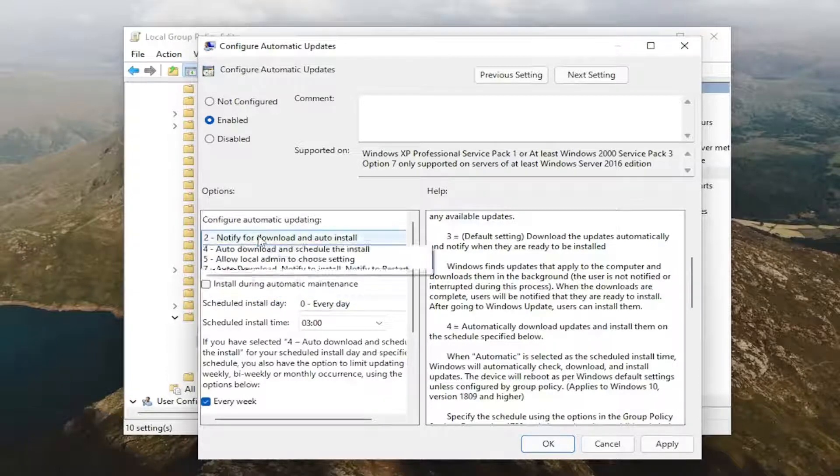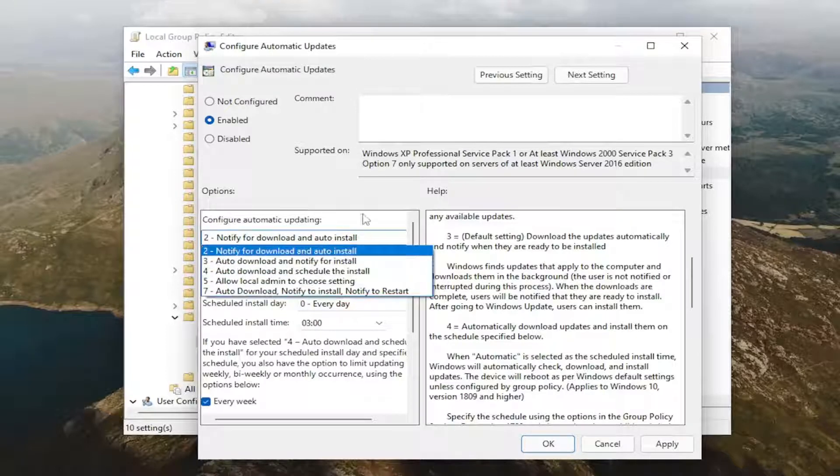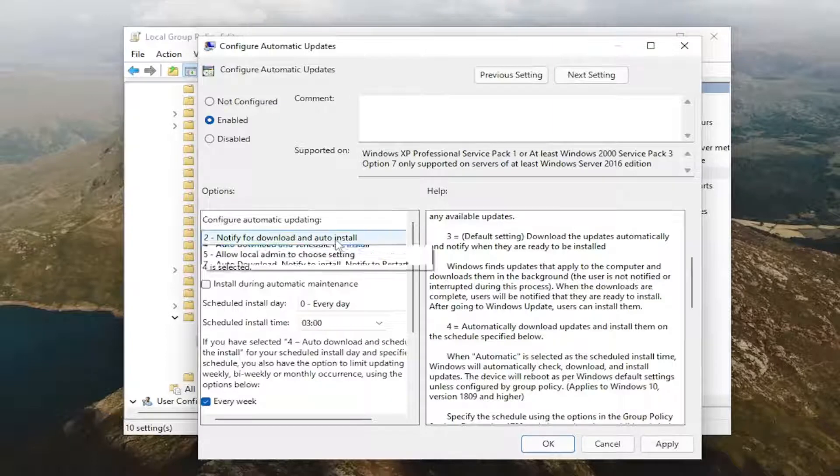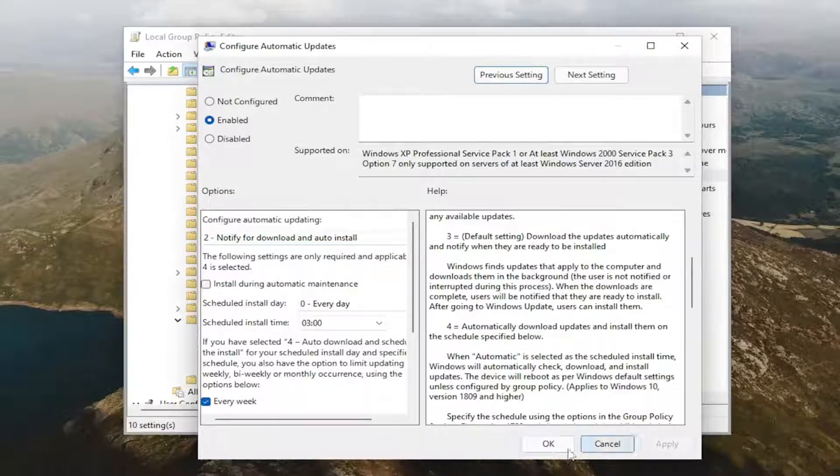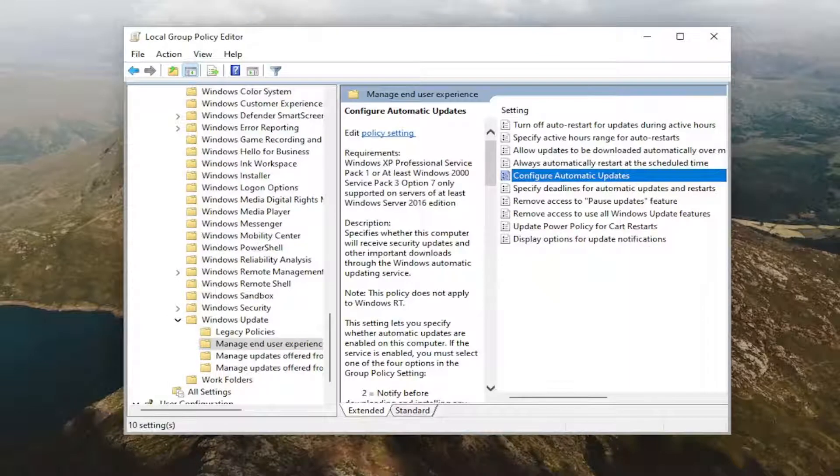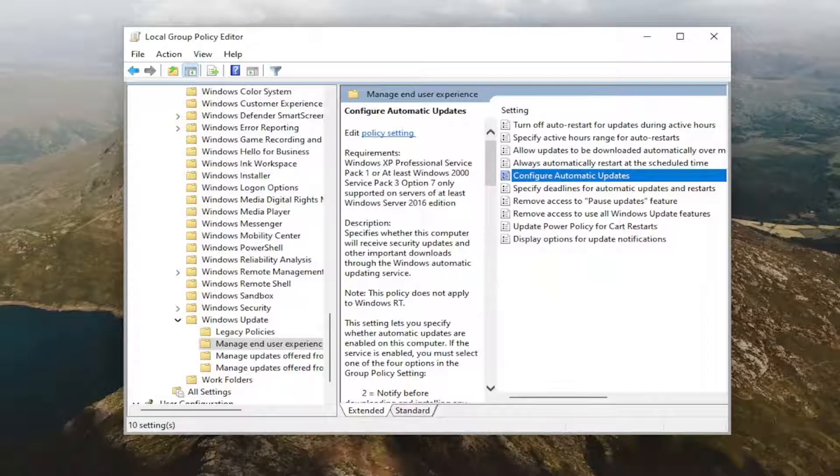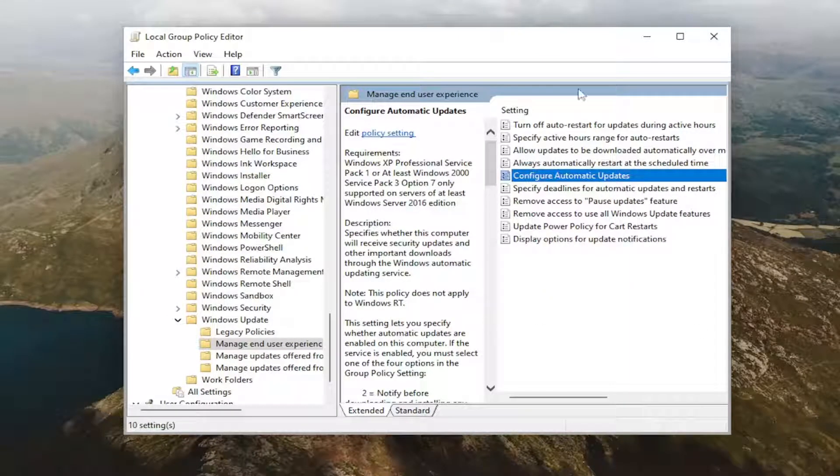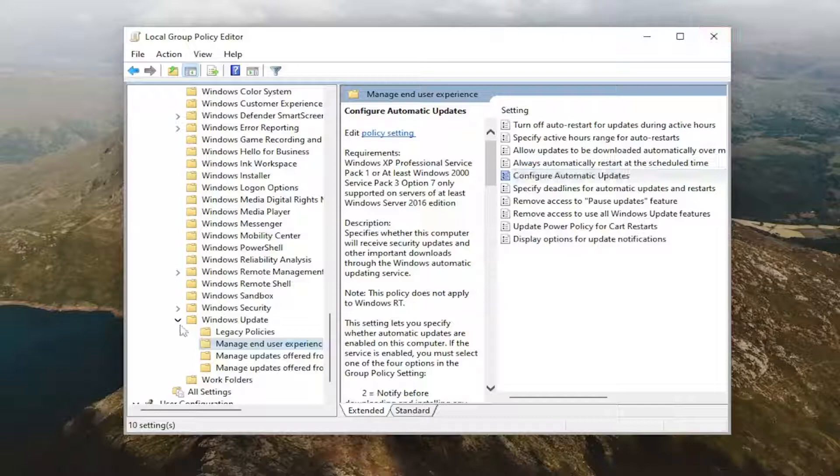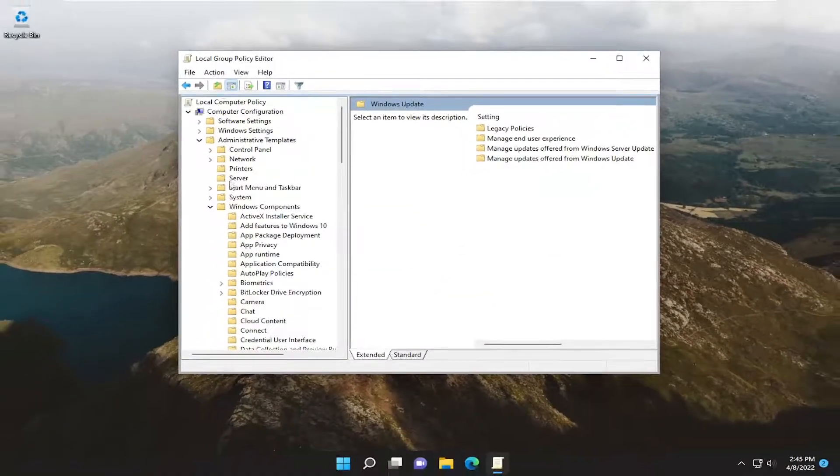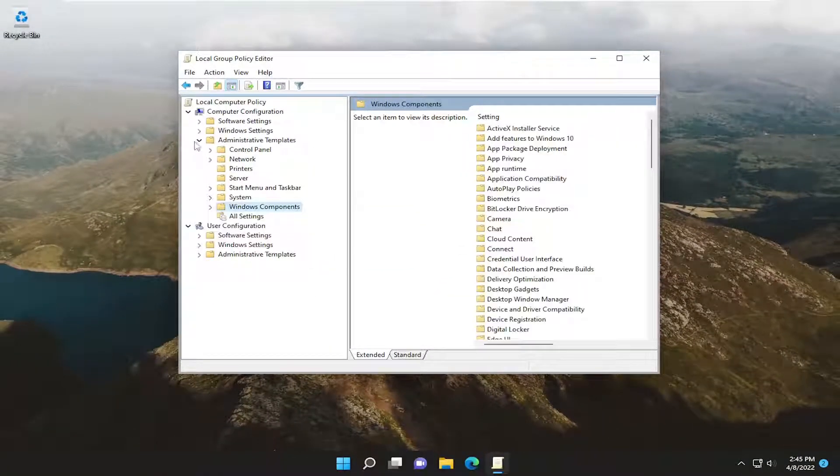I'm going to set it to 2. You're welcome to select any option you want. But like I said, 3 is the default option in here. And you're going to select apply and OK. And then once you are done with that, you're going to go ahead and just close out of here. And you will need to restart your computer for the change to take effect.